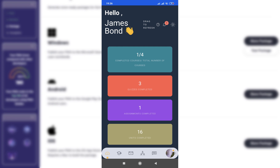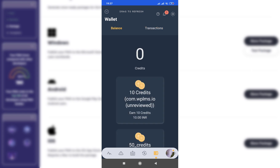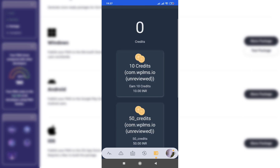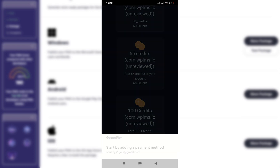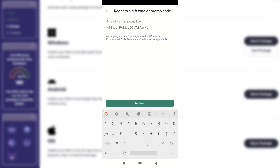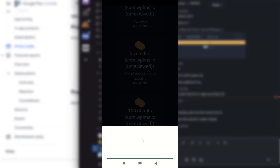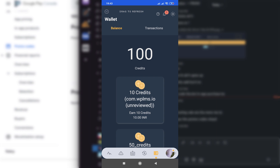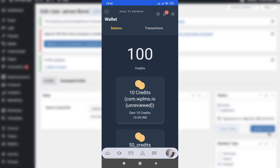Now we are logged in as a student. Going to the Wallet, it shows no transactions found. Going to Balance, you can see items available for purchase, including our 65 credits product. We can purchase an item, add the code, and redeem it. We purchased 100 credits, and in the Transactions screen it shows 100 credits were purchased. Now let's head over to the course directory.